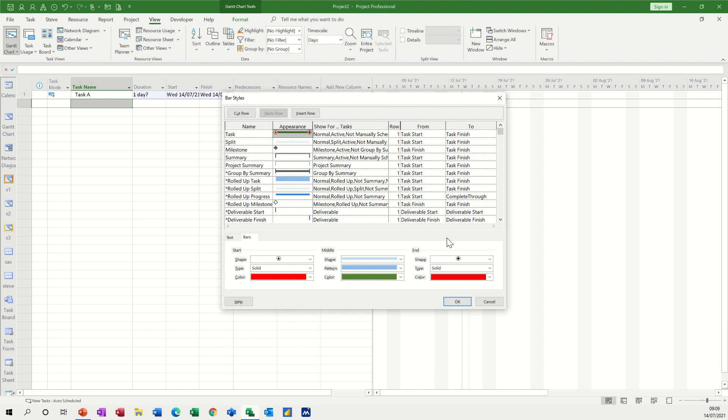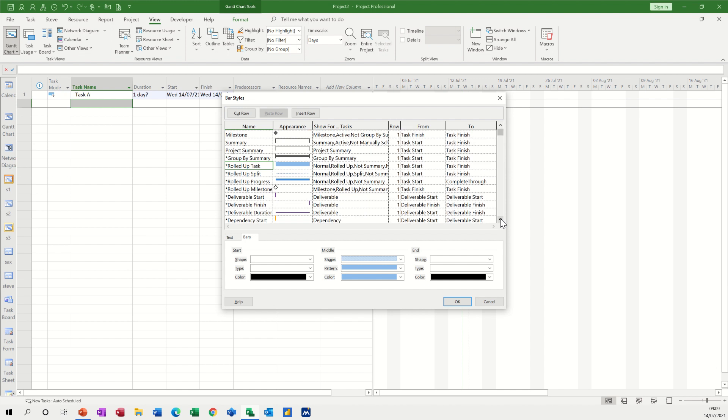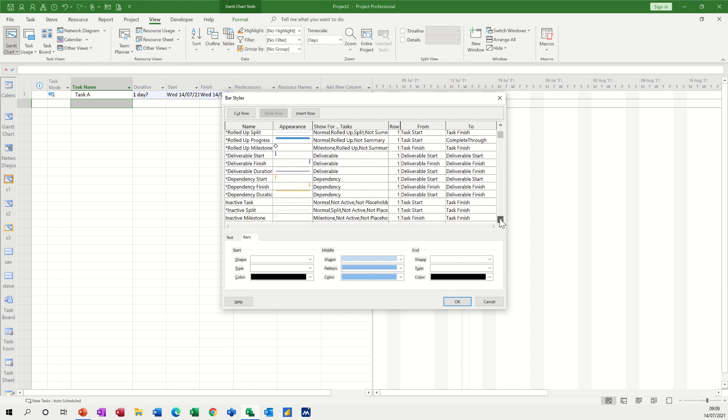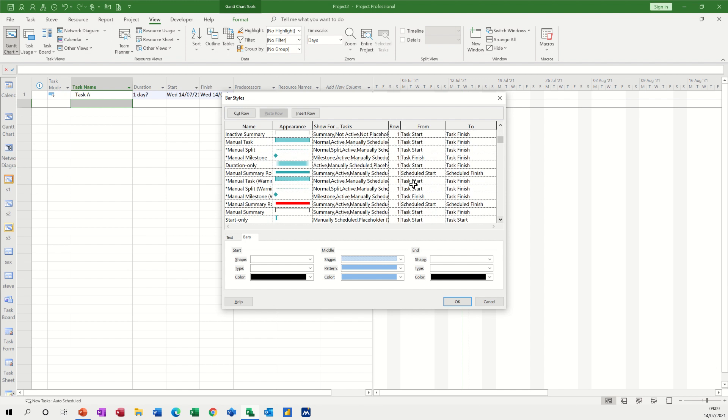So that's changing that appearance there, so you can see what that's going to look like, and you can go down all of these and change the appearances. There's quite a few different things in this list if you want to change them. Obviously you've got to make sure it's not going to be too confusing for people. If you don't know what a shape means, double click into the white part of the Gantt chart and you'll get this box, or you can do it through the format tab as well.